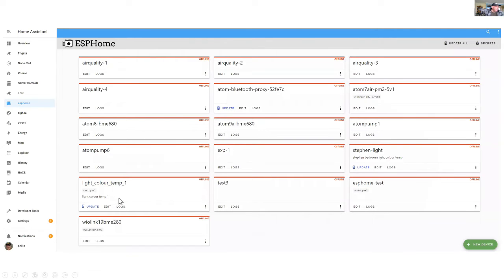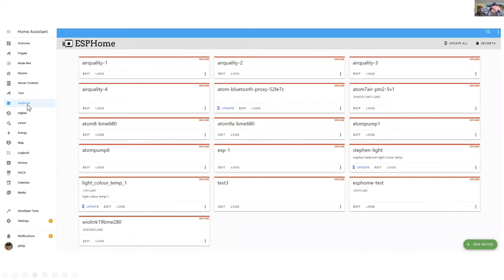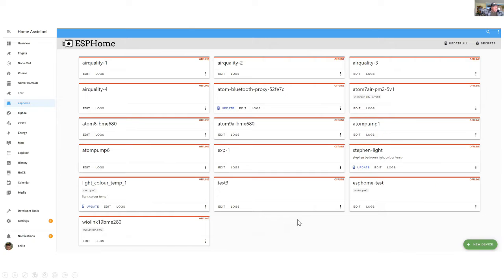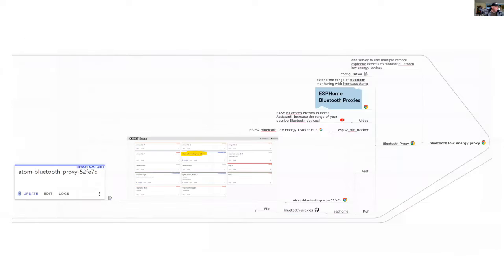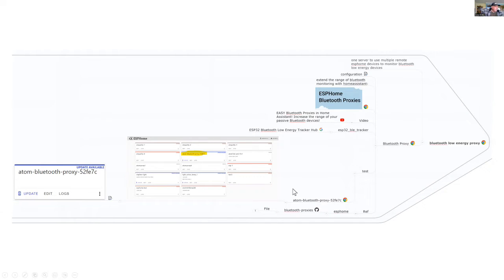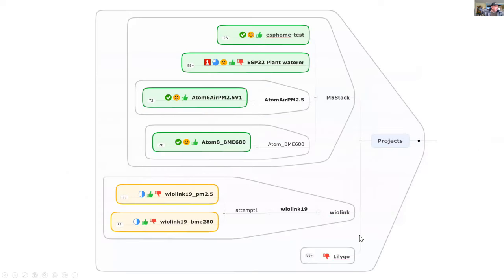Here's the configuration I've got with ESP Home and as you can see it's embedded in Home Assistant. We've added quite a few devices and the Atom projects are all using the M5 Atom computer. For the Low Energy Proxy Bluetooth, this is still experimental and I'm working on that.